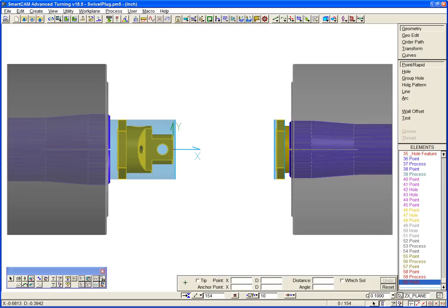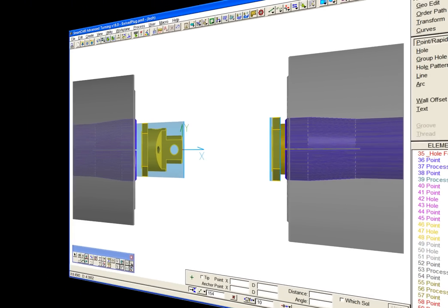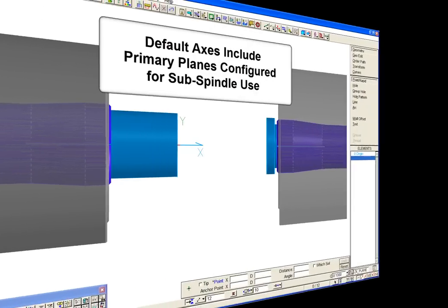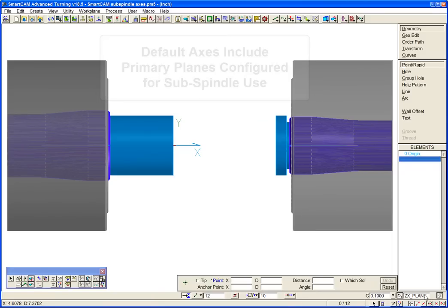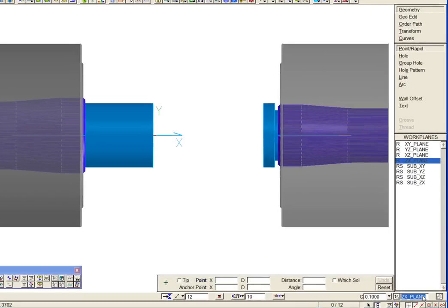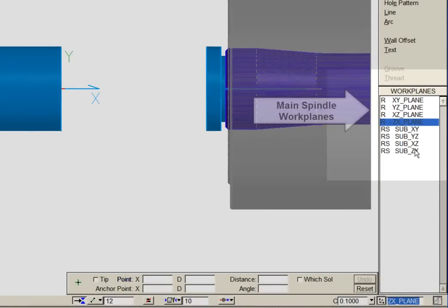Previous releases of SmartCam included a set of default workplanes for the primary orthogonal machining planes on a single spindle. The set of default axes have been extended to provide primary planes configured for use on the subspindle. Here is the complete set of default workplanes.